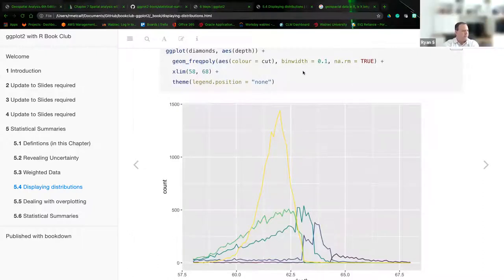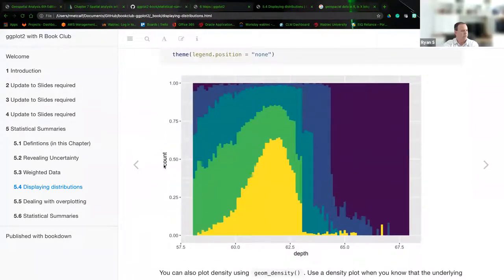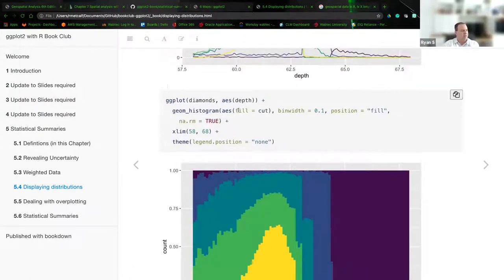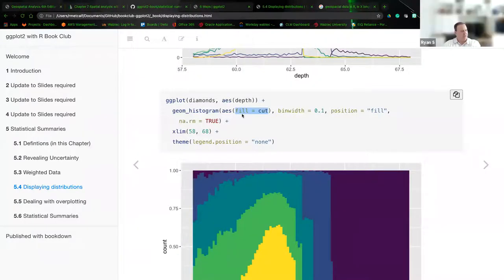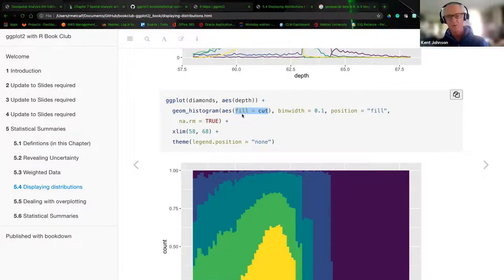I have a question: on this one with the freqpoly geom, the Y axis is by count. And then when you scroll down and look at the other one with the histogram, it looks like it changes to a percent — zero to a hundred percent. Is that how you're interpreting it? Yeah, that's my interpretation. But I didn't see where that was specified anywhere in the actual code. So it may be that the default stat for histogram is still count, but — I think it's the position fill that makes it change. That last chunk — is that position fill? Yes. So that might turn it into a percentage rather than a number.